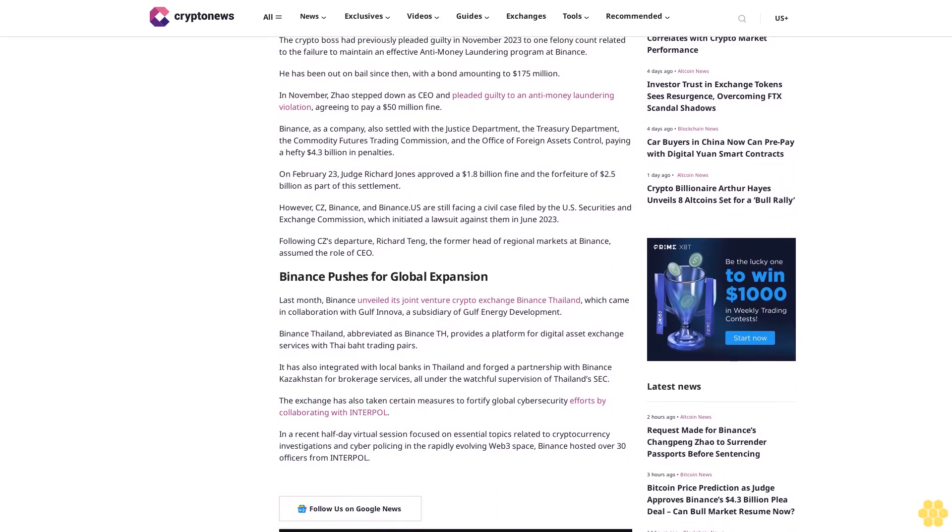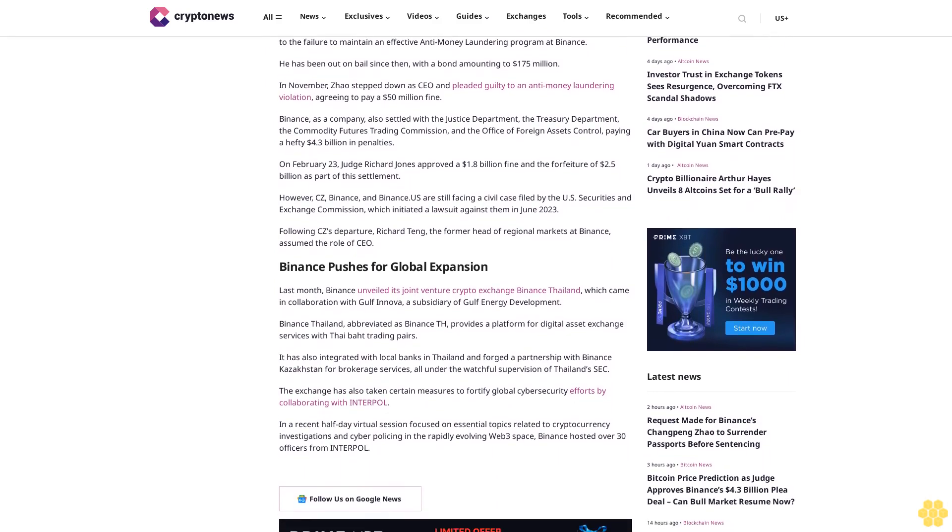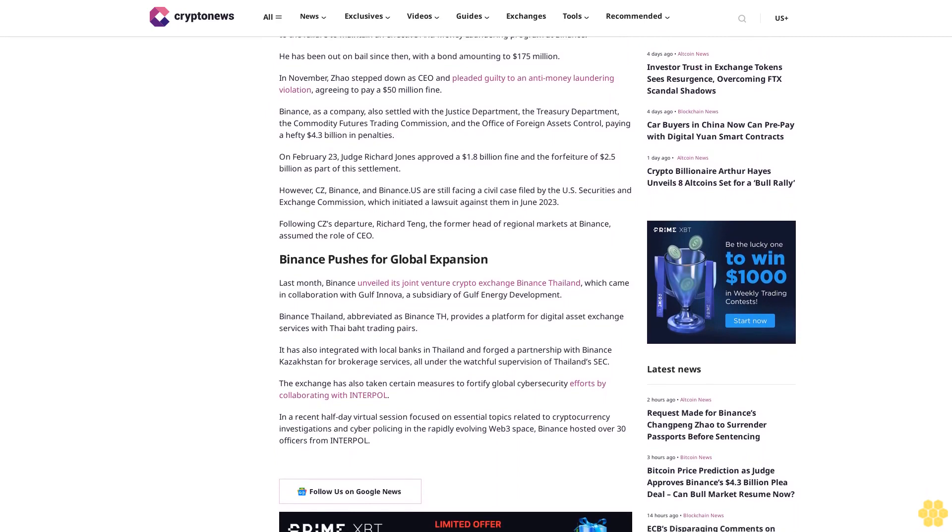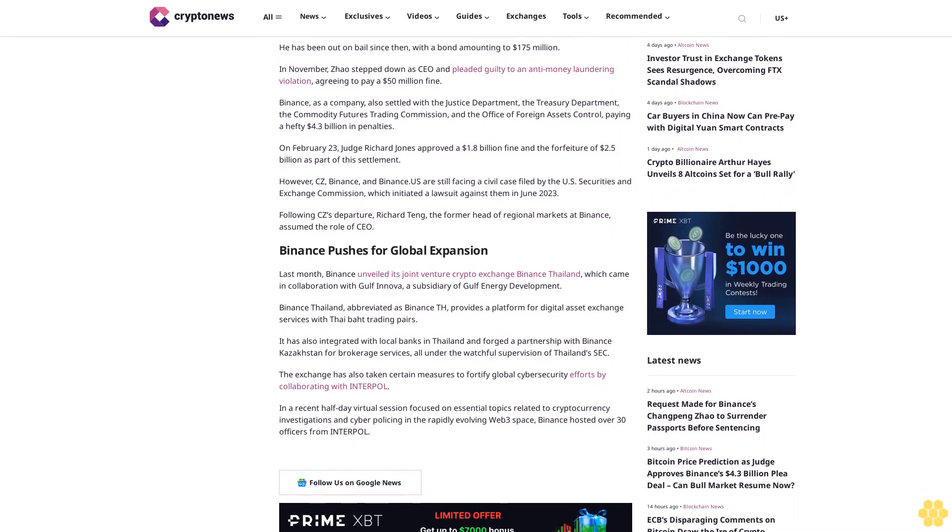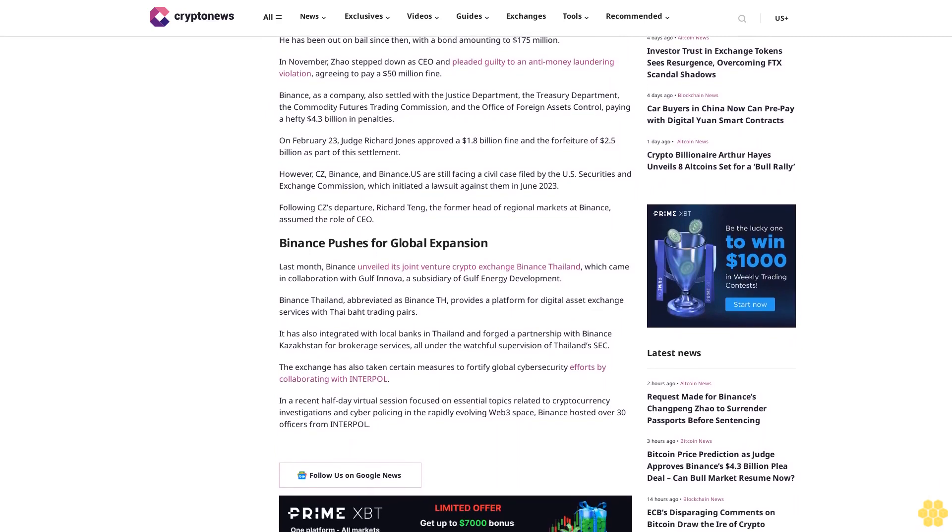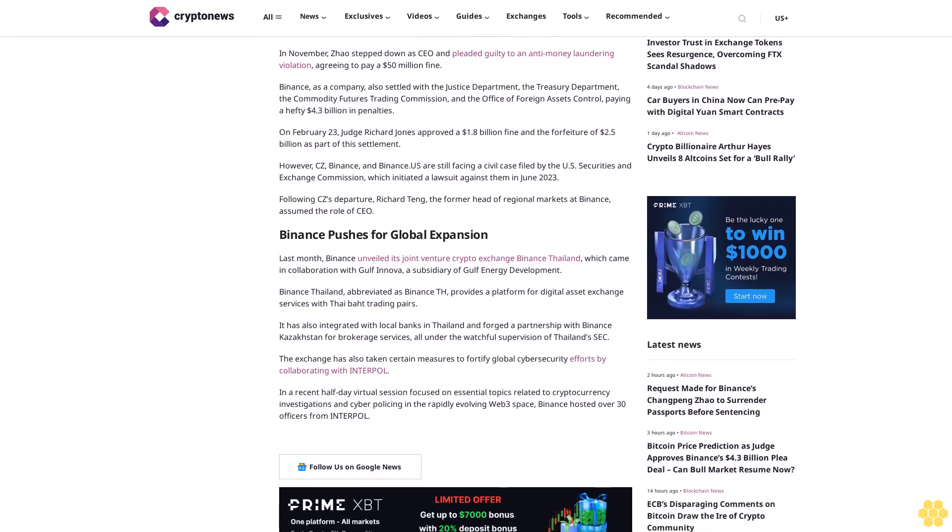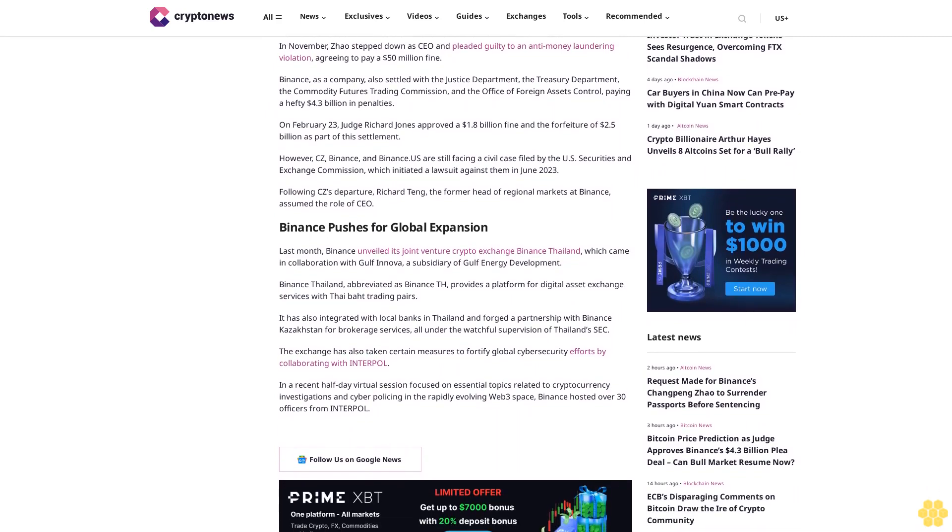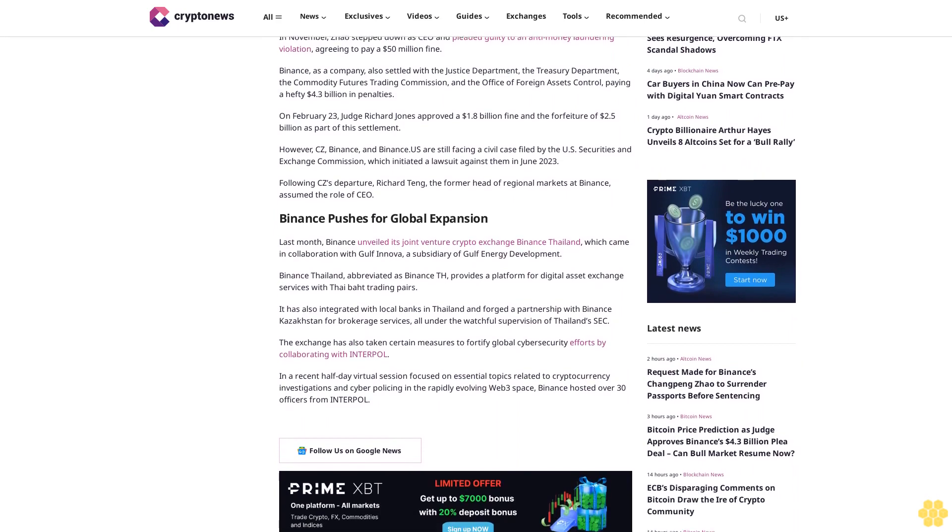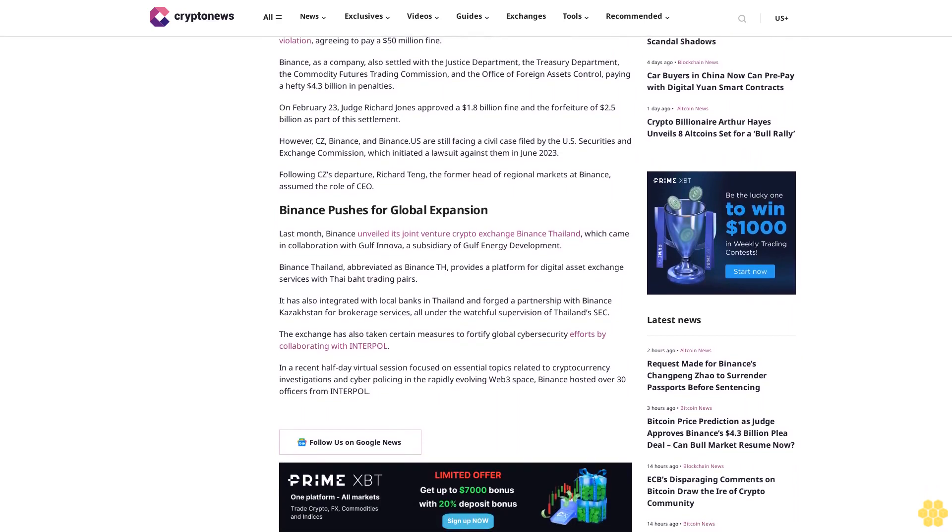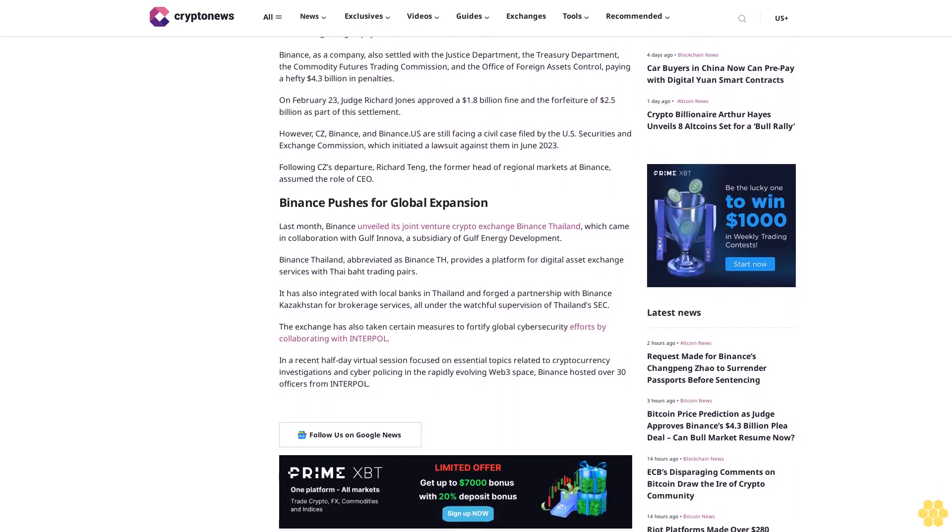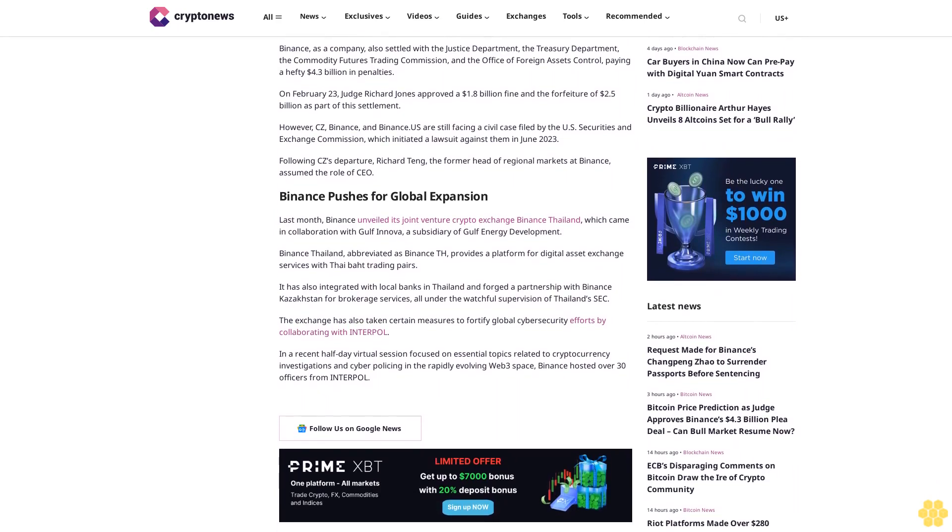In November, Zhao stepped down as CEO and pleaded guilty to an anti-money laundering violation, agreeing to pay a $50 million fine. Binance as a company also settled with the Justice Department, the Treasury Department, the Commodity Futures Trading Commission, and the Office of Foreign Assets Control, paying a hefty $4.3 billion in penalties.